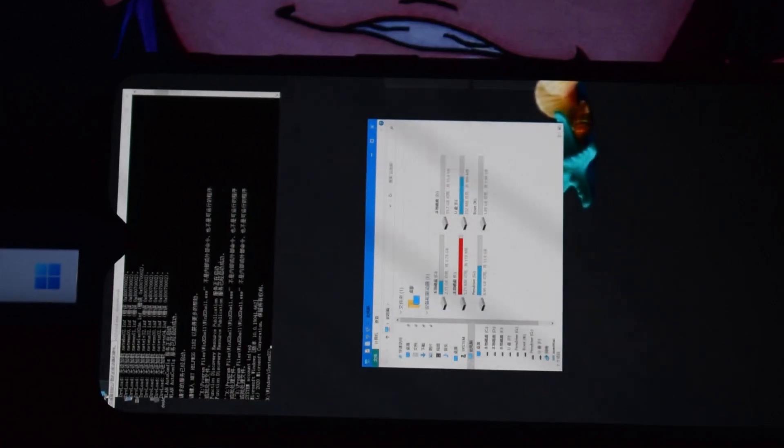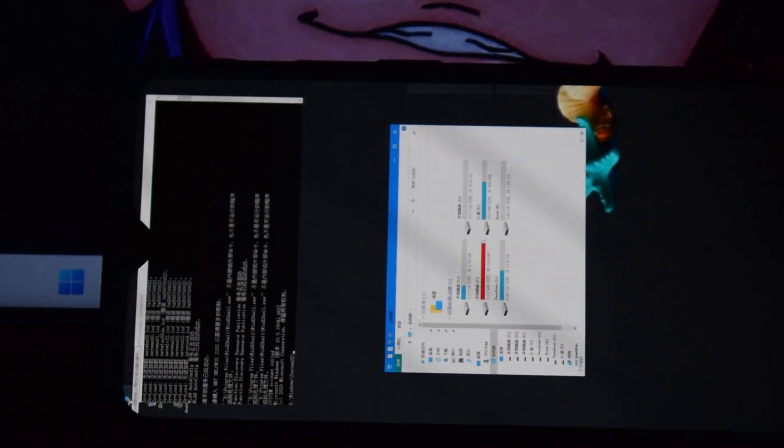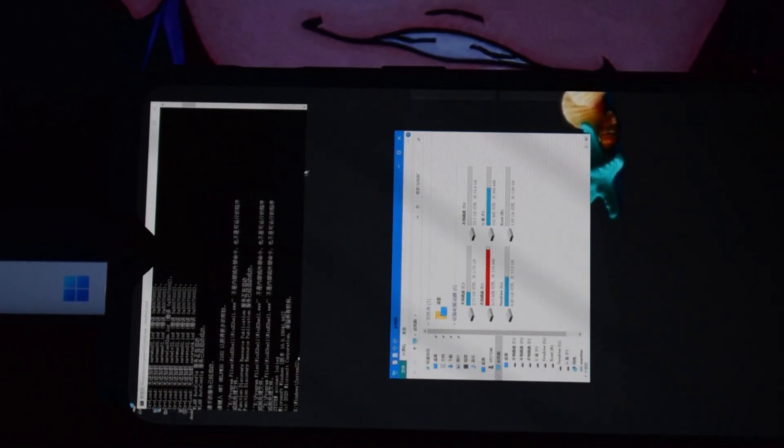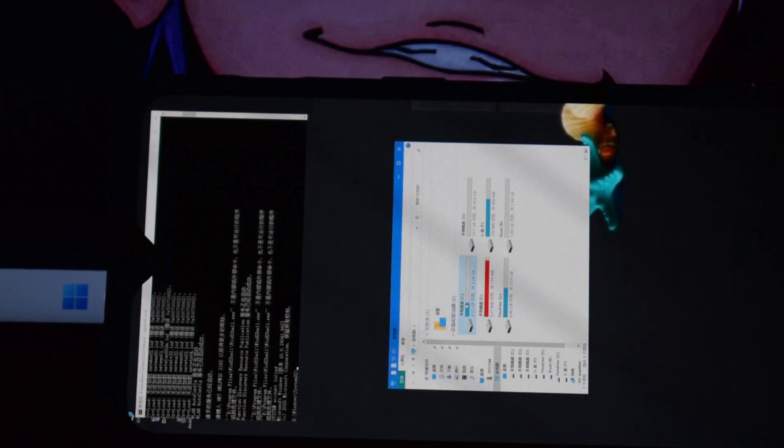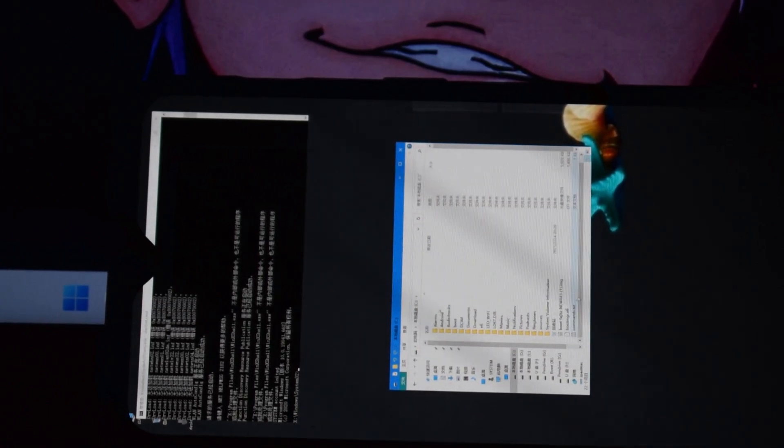Now you have to make some partitions to install Windows 11. I will give you one more file with the commands — copy and paste those commands into this bootable window. Copy and paste the commands up to the exit command. Do not copy the last 3 commands because we will use those commands later.